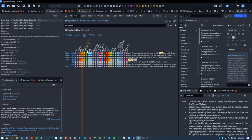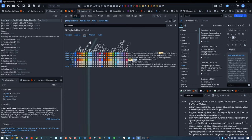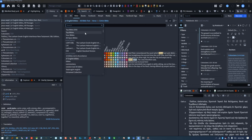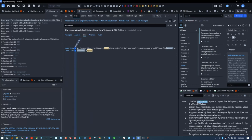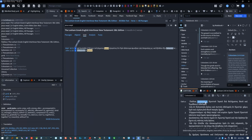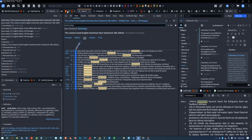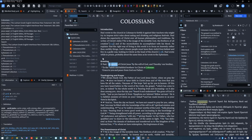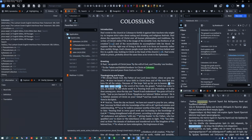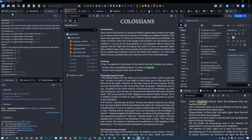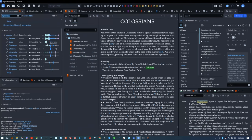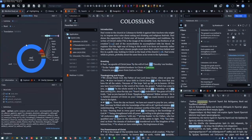You can search a Greek or Hebrew word by selecting Greek or Hebrew Bibles in the search screen and typing or pasting the word in. If you want to find more information about the Greek or Hebrew behind an English translation, you can just click on that word and the Bible Word Study and Information tools will show all kinds of information.